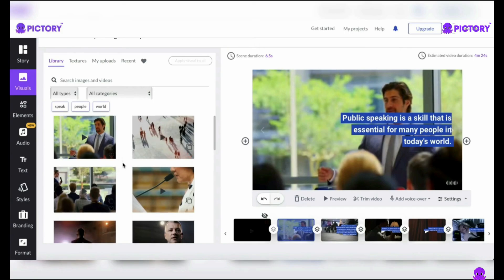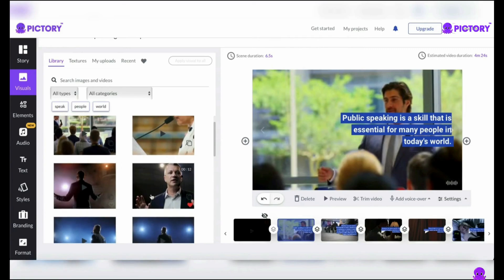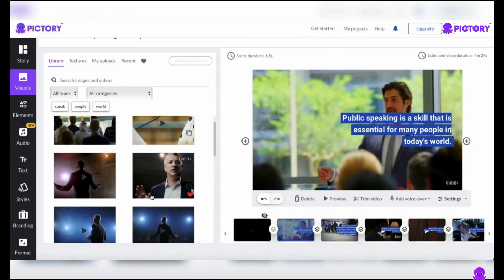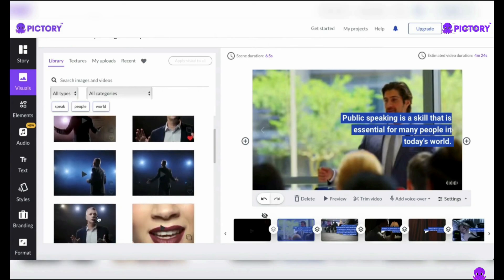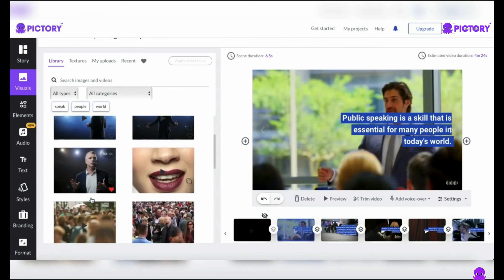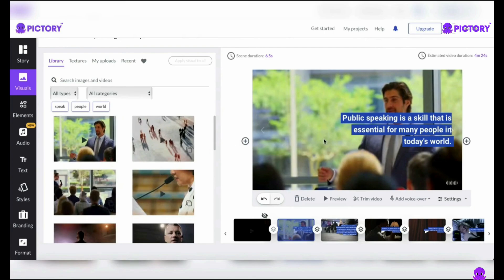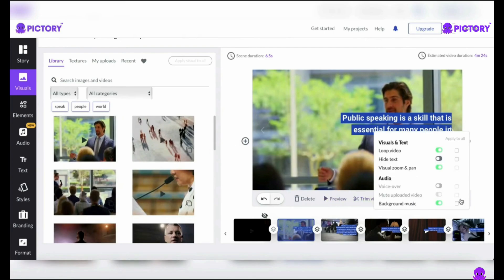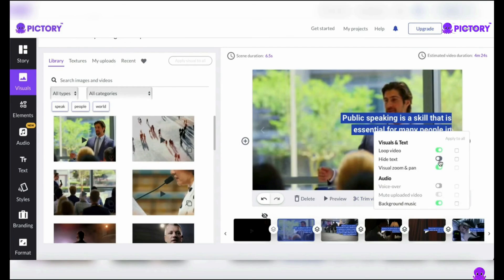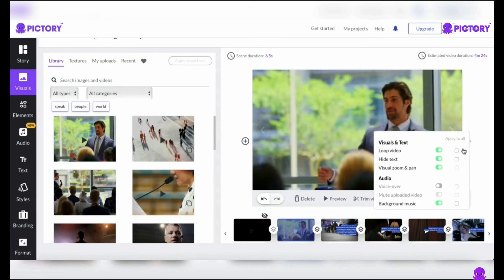For example, based on our script, you can choose videos of a frightened person being afraid to speak at the beginning of the video, then in another scene, choose a video of a bold person speaking confidently in a hall full of people. You can decide whether or not you want to display text from your script on the screen. Hover your mouse over the settings on the bottom right of the scene you'd like to edit. You can toggle the hide text option to remove all the text from the scene, or click the apply to all checkbox to make sure that all the text in your video is either shown or hidden.